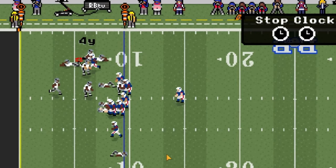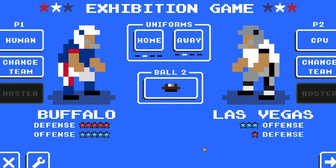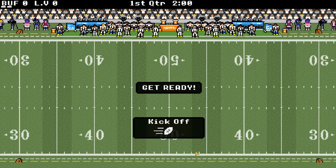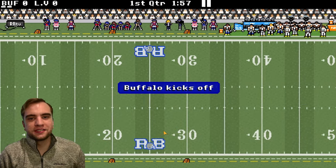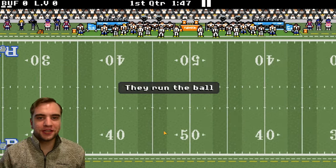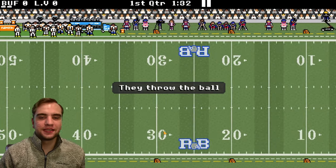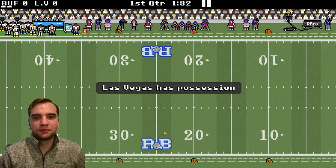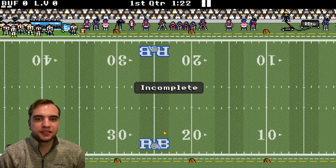Let's play a whole game and see if my program can beat the computer in Retro Bowl. I've chosen the Bills because they are a really good team, and I chose the Raiders because they have a really bad defense, which will give us the best chance of winning.